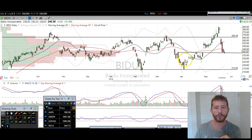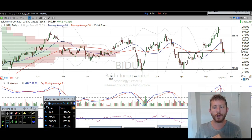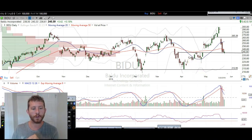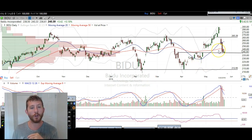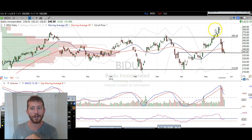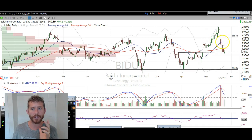So let's take a look at the charts. We're going to start off with Baidu. Baidu is one we called for downside, both publicly and privately to our members — we actually got puts up here, and we're out of them now. You can see that was a huge market drop for Baidu. We called for this on the public videos as well.